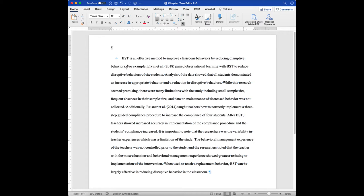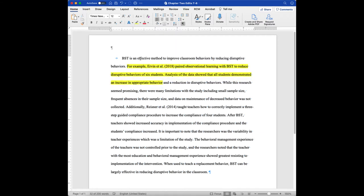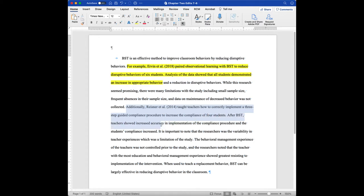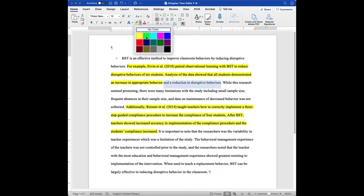So the first thing we've got is we've got a little bit of background here, and then these guys say that there is an increase in the appropriate behavior. So what I'm going to do is I'm going to highlight that yellow. And when I look down at this next study, one of the things that after you look at a little bit about the background, they also found that there was an increase in the appropriate behavior.